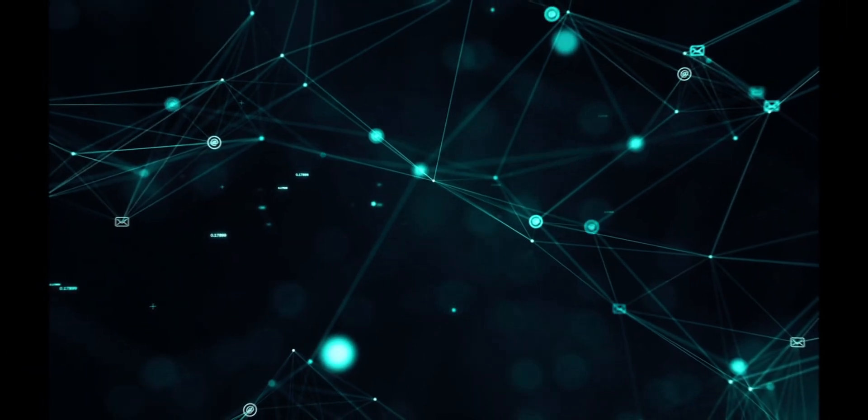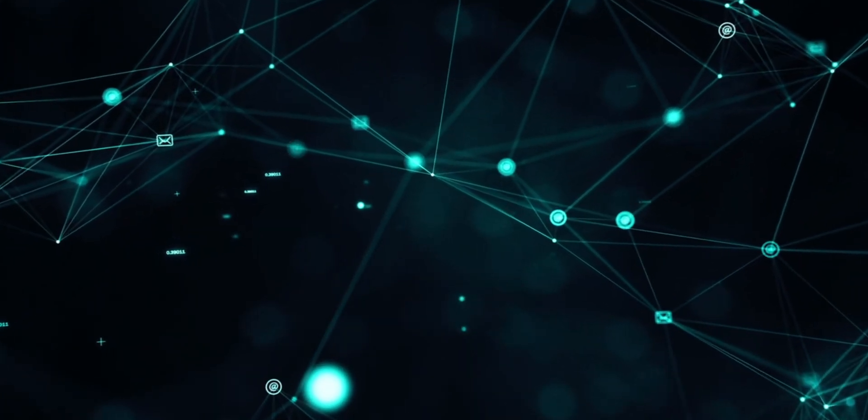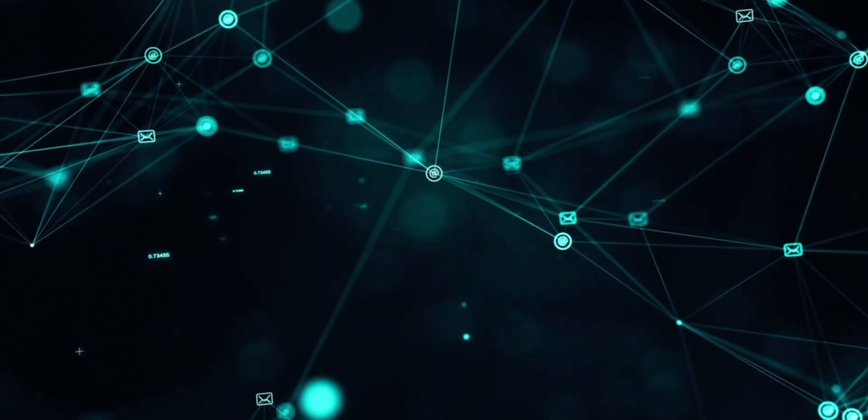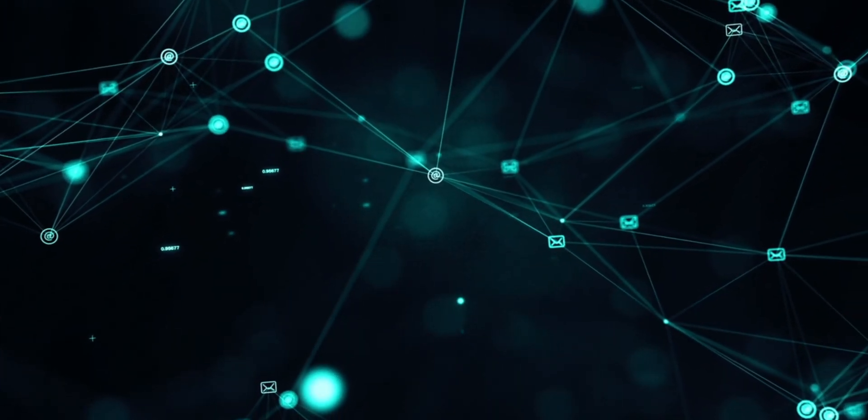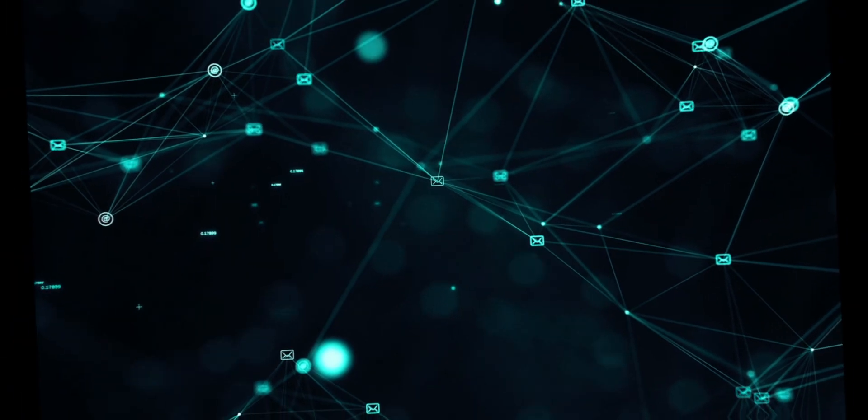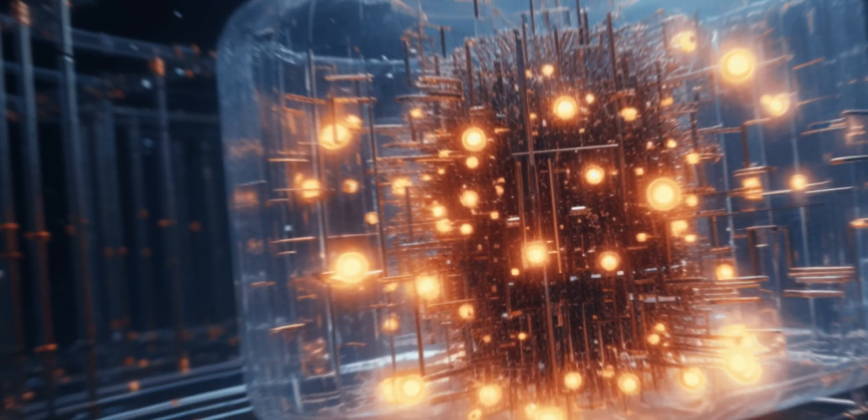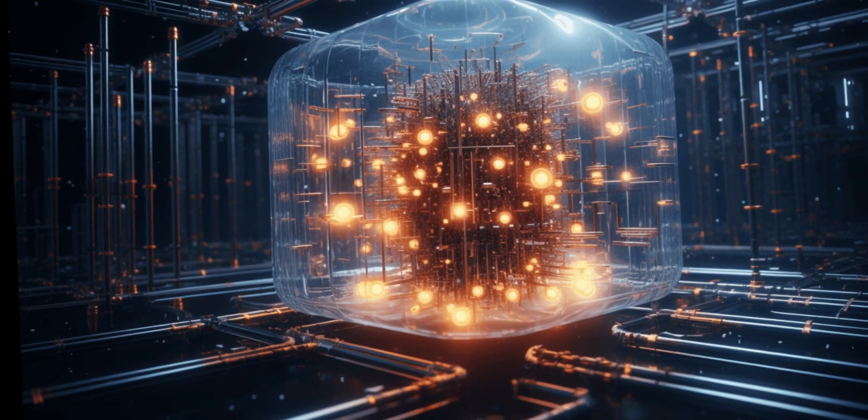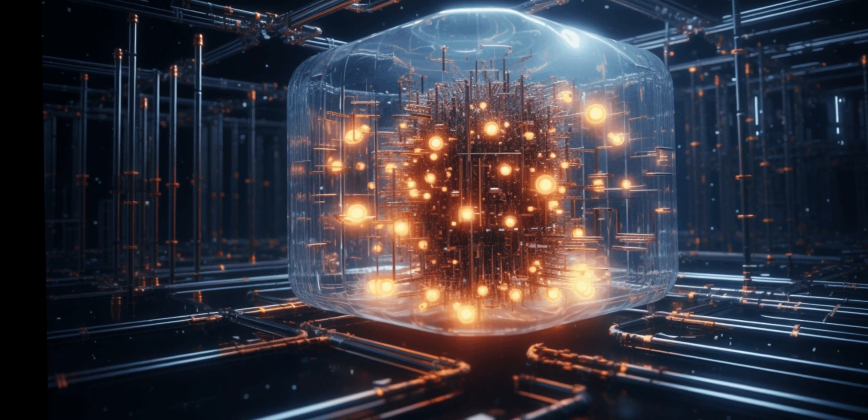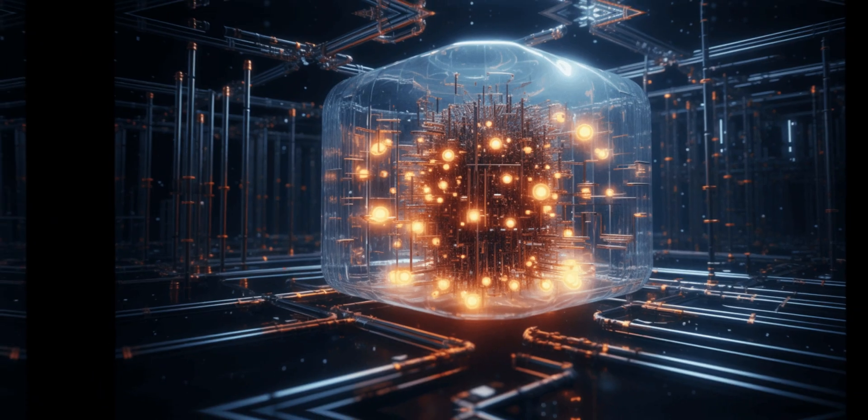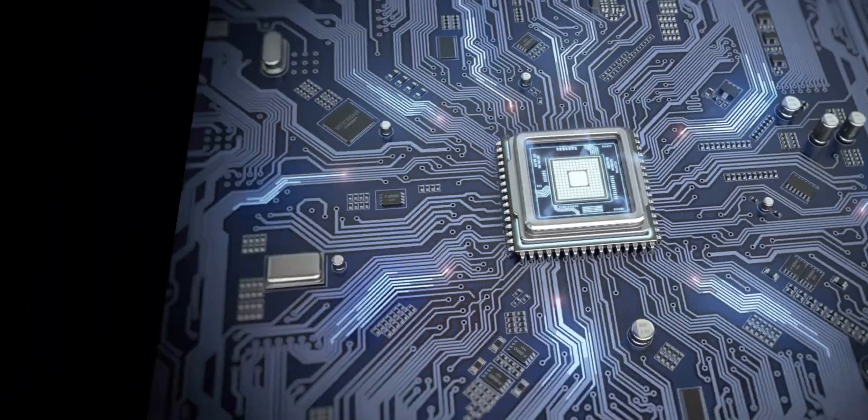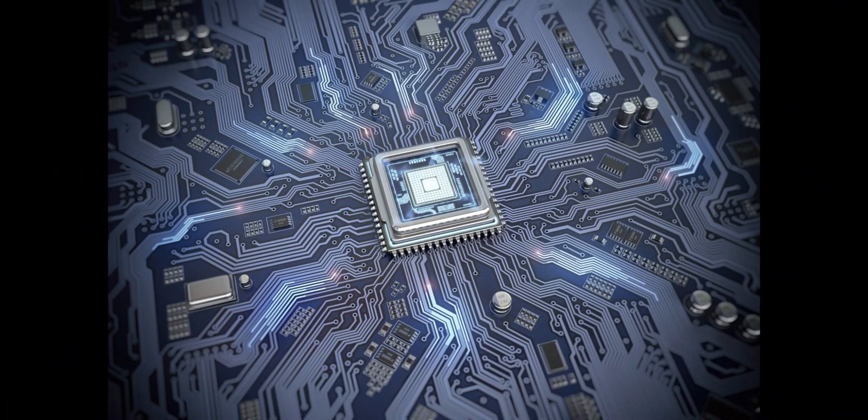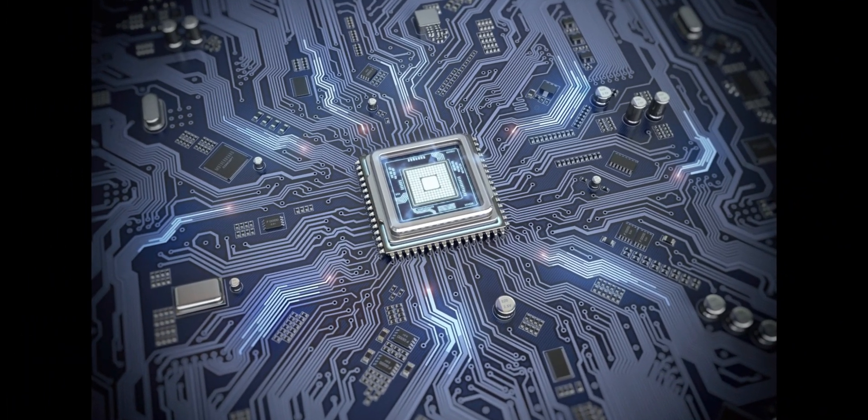It also opens doors to secure communication channels, ensuring privacy and confidentiality in our interconnected world. The quantum lock represents a paradigm shift in encryption, unleashing the power of quantum computing to safeguard our most valuable data in an era of increasing cyber threats.